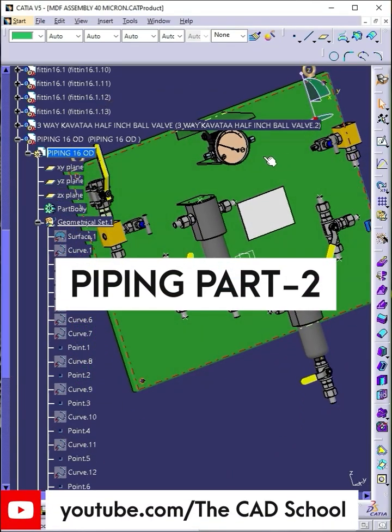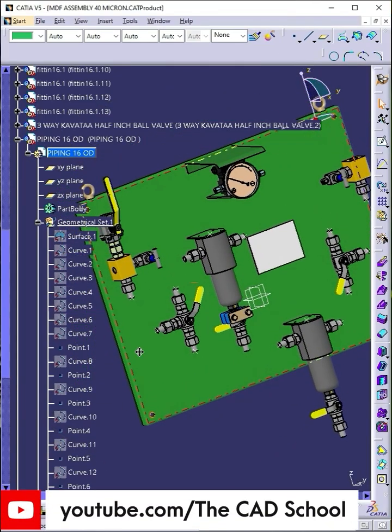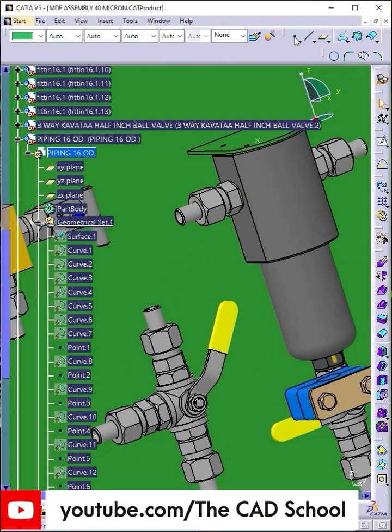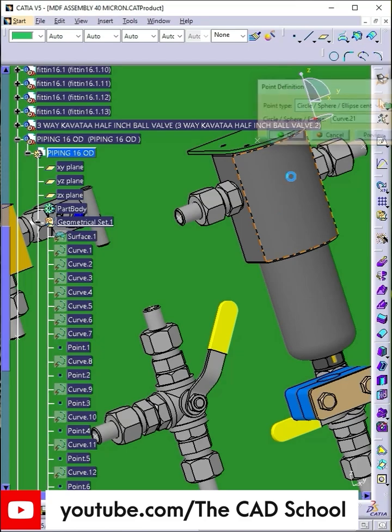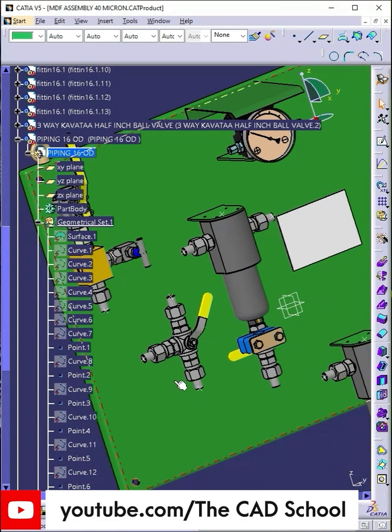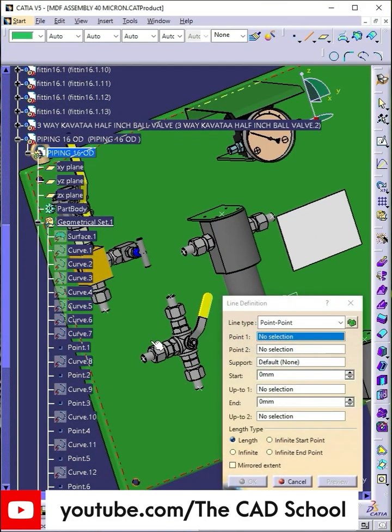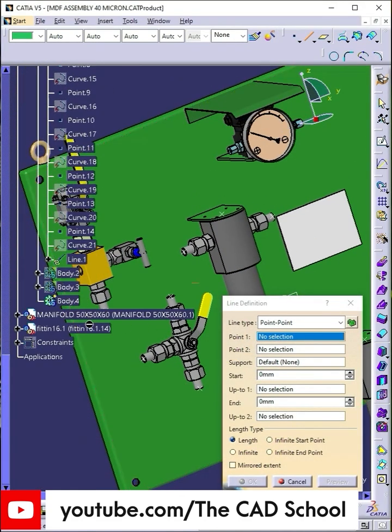Hello engineers! Welcome back to part 2 of our CATIA V5 piping series. In the previous part we created the base setup for our 16-O-D tubing on a wall-mounted filtration skid. Now let's continue building from where we left off.